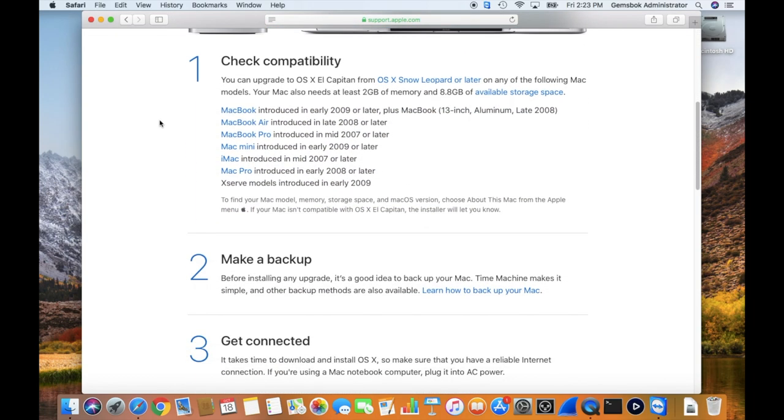First, check compatibility. Make sure that your computer actually can run El Capitan. Check all these specifications, and if your computer is older than any of these, it will not run the operating system and you'll need to look for an earlier one like Yosemite.